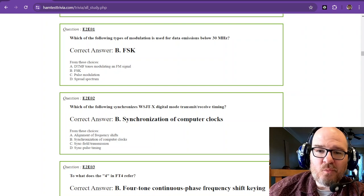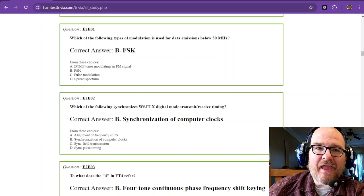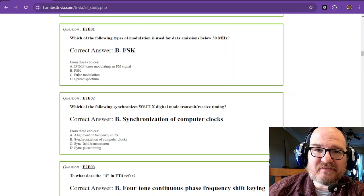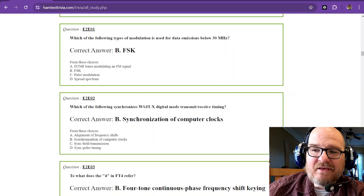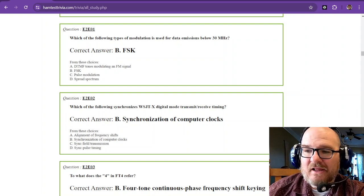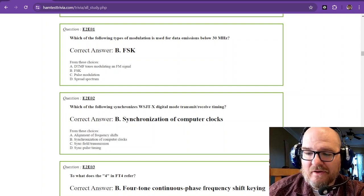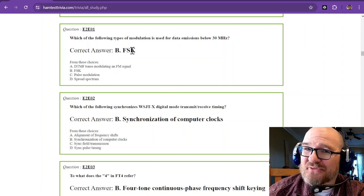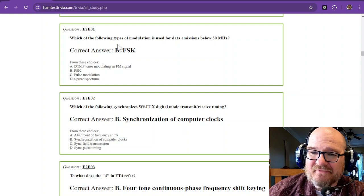Hey there, and welcome back to the Amateur Extra Element 4 study. We're on sub-element 2 echo with some more ham radio jargon for your everyday life.